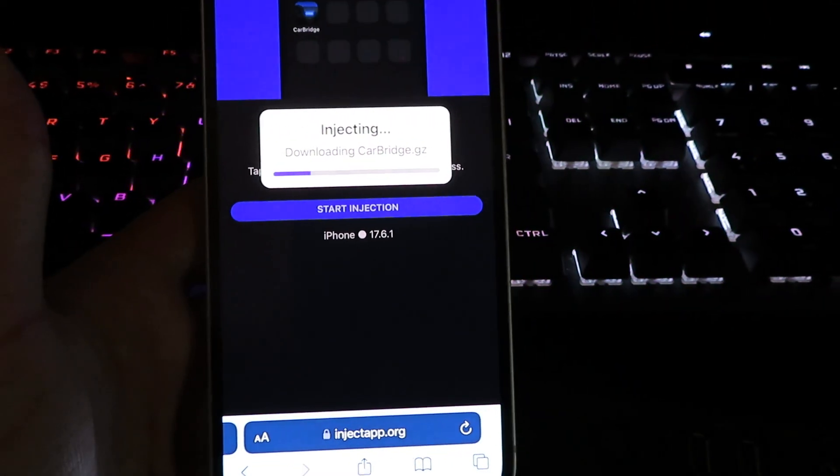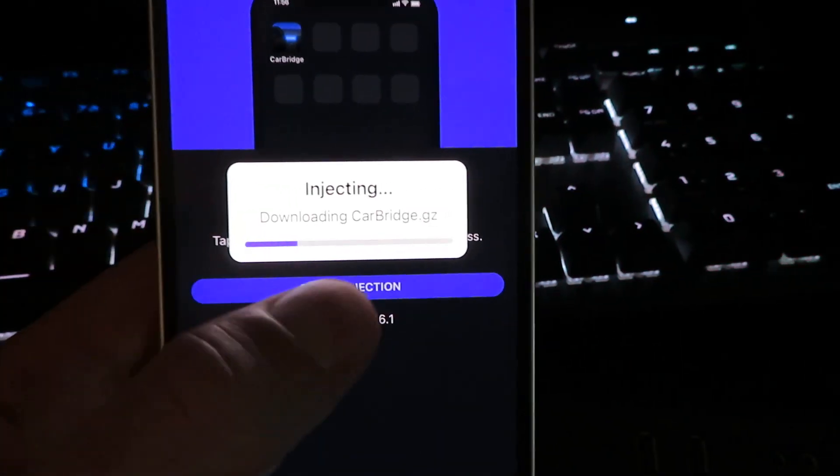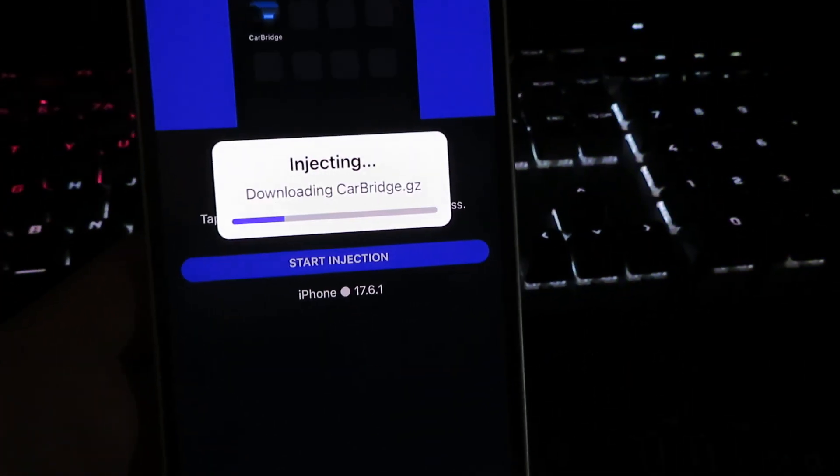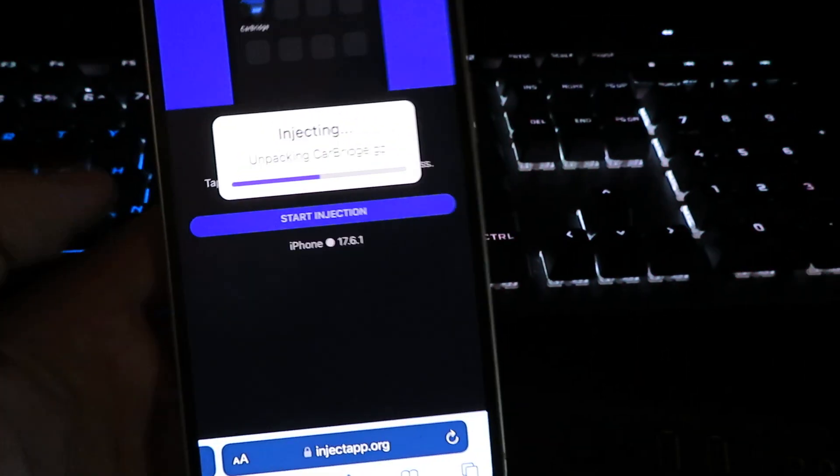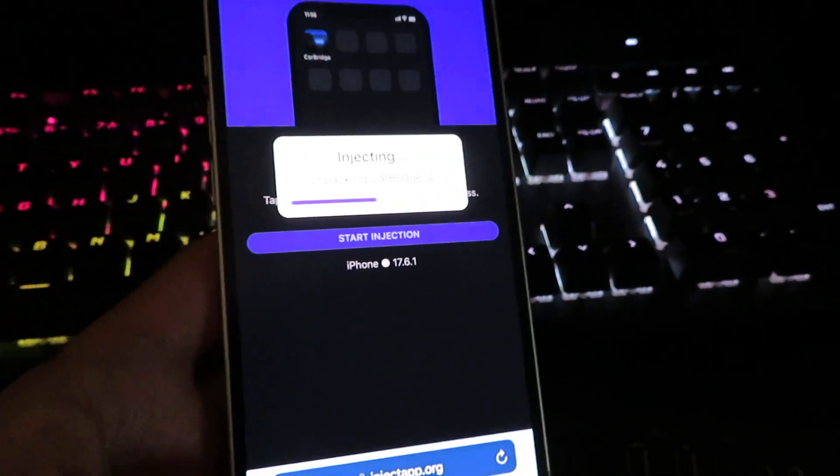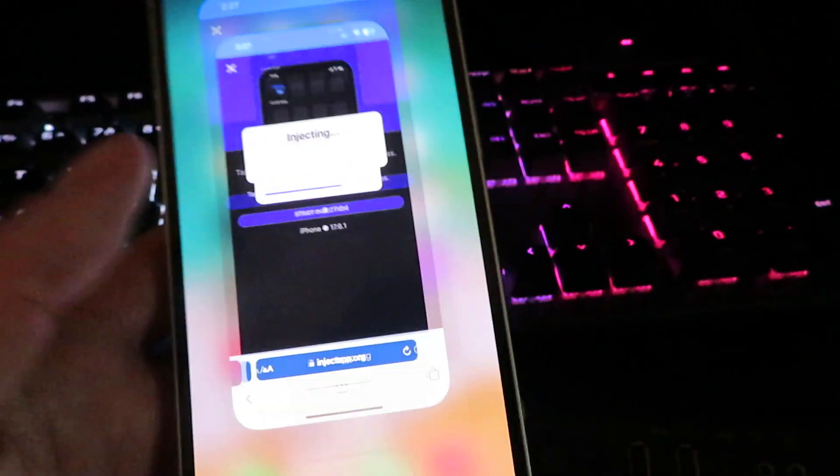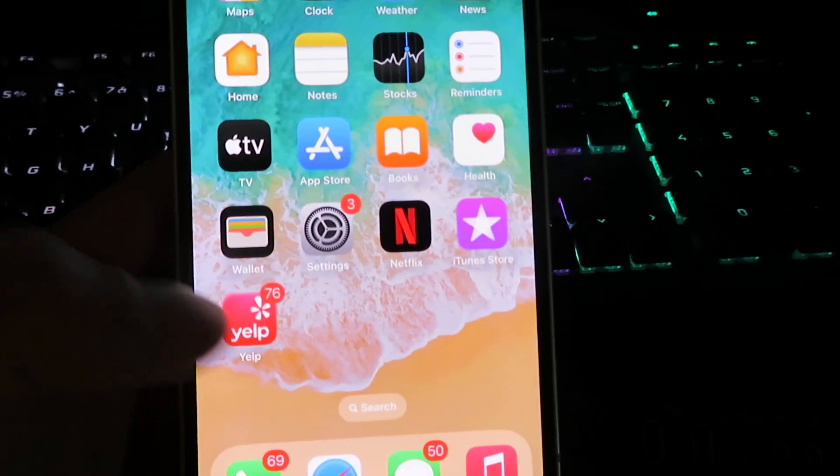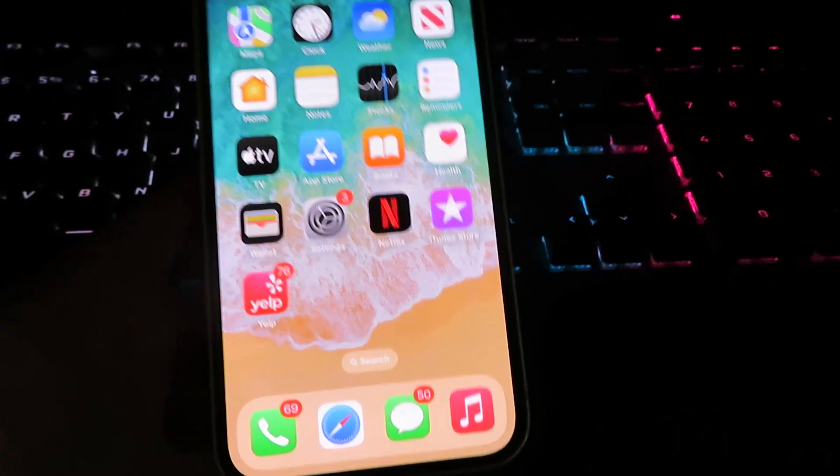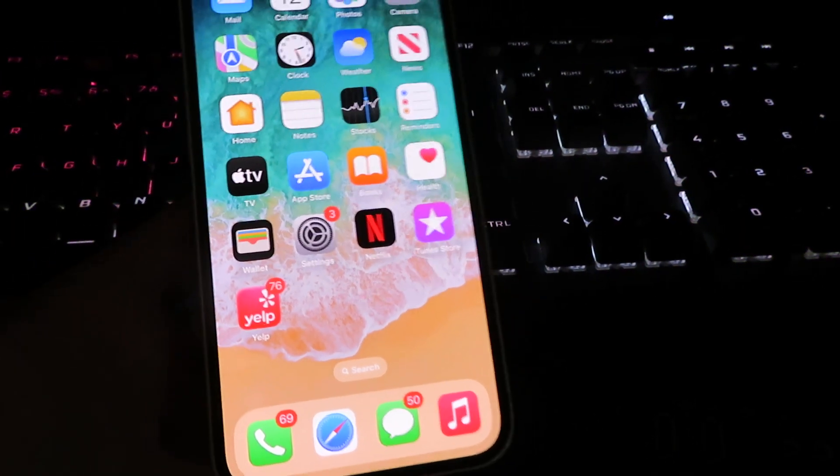It may require you to complete additional plugin files, so make sure you follow all of the instructions. Super easy, should only take you about 30 to 40 seconds. Once it is done with the download you will see the car bridge on your home screen.